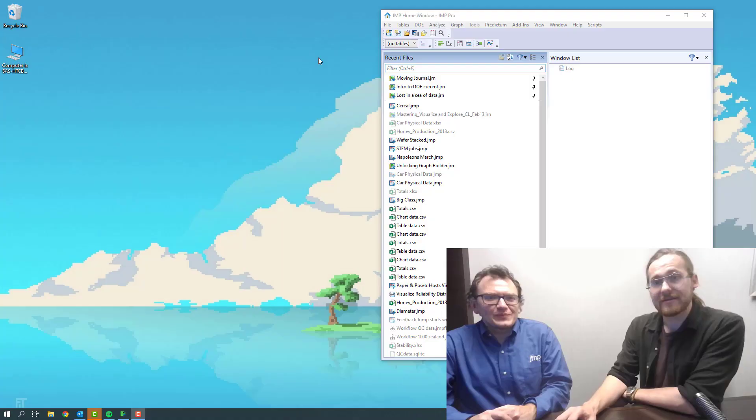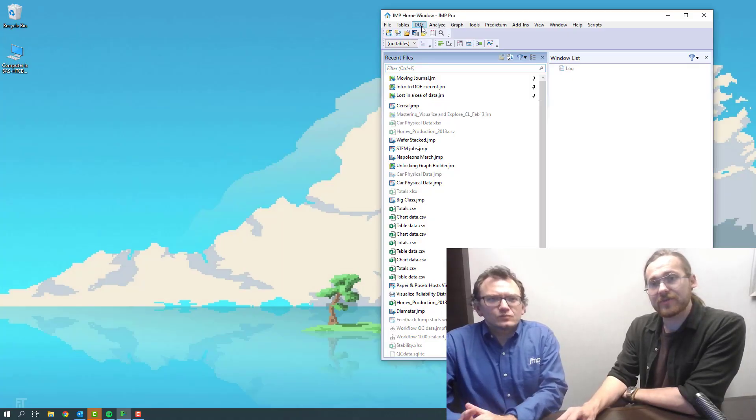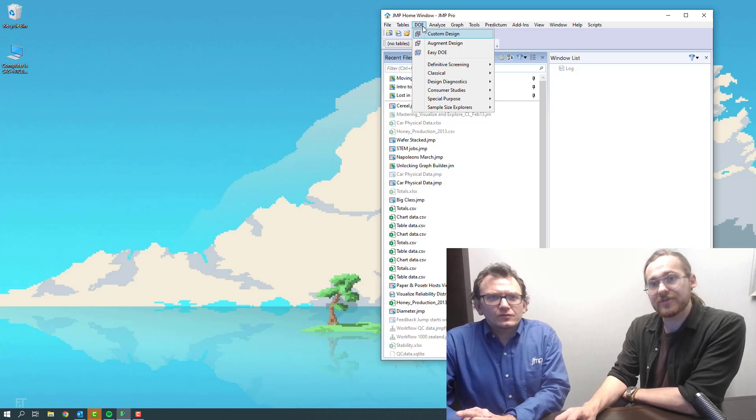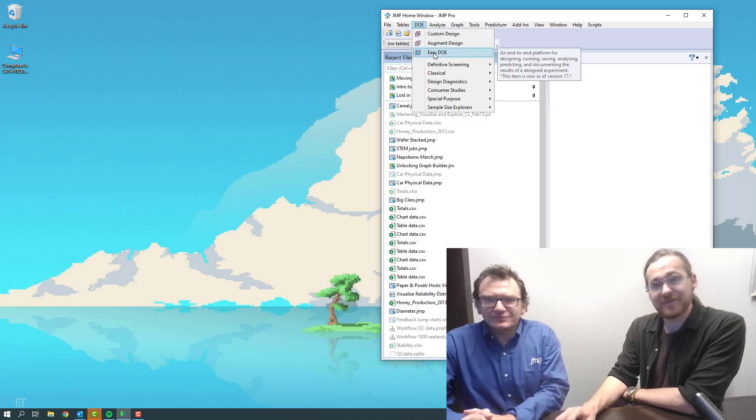I might want to use Easy DOE because it contains the entire DOE workflow. When I use custom design, I create my design, make a data table, then I have to go into fit model and do everything else. But if I want to teach somebody DOE, if I want to explain to somebody what a DOE is, it's nice to have that entire workflow encapsulated. I can share an Easy DOE JMP DOE file and walk them through each of the different steps all within one place. If I were to find it, I'll go to DOE and it's right there. Easy DOE.